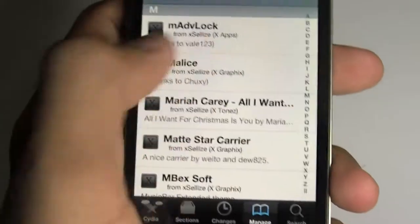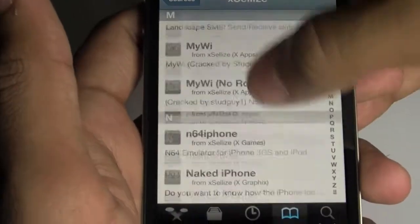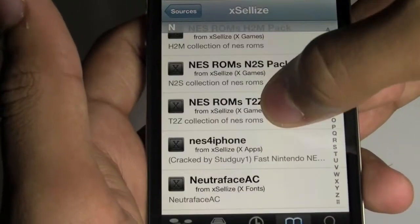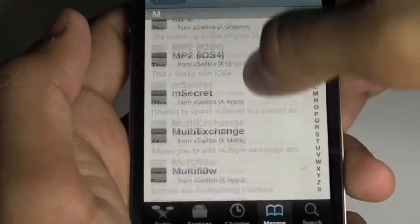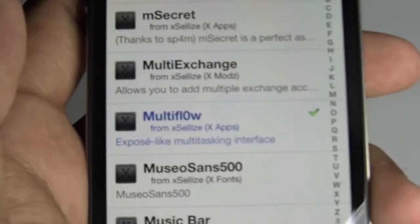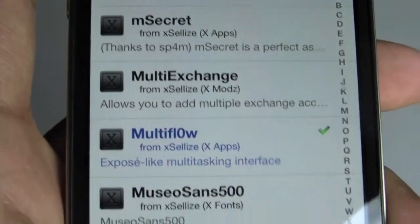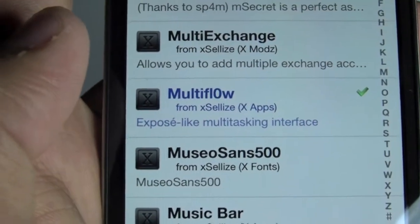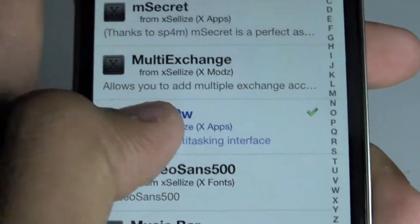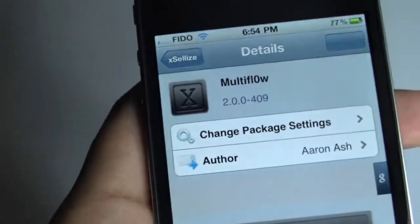Scroll down to M and search for the thing called Multi-fl0w — the O in flow is actually a zero. It says 'Exposé-like multi-tasking interface.' Go ahead and confirm that, install and confirm. And that is it.